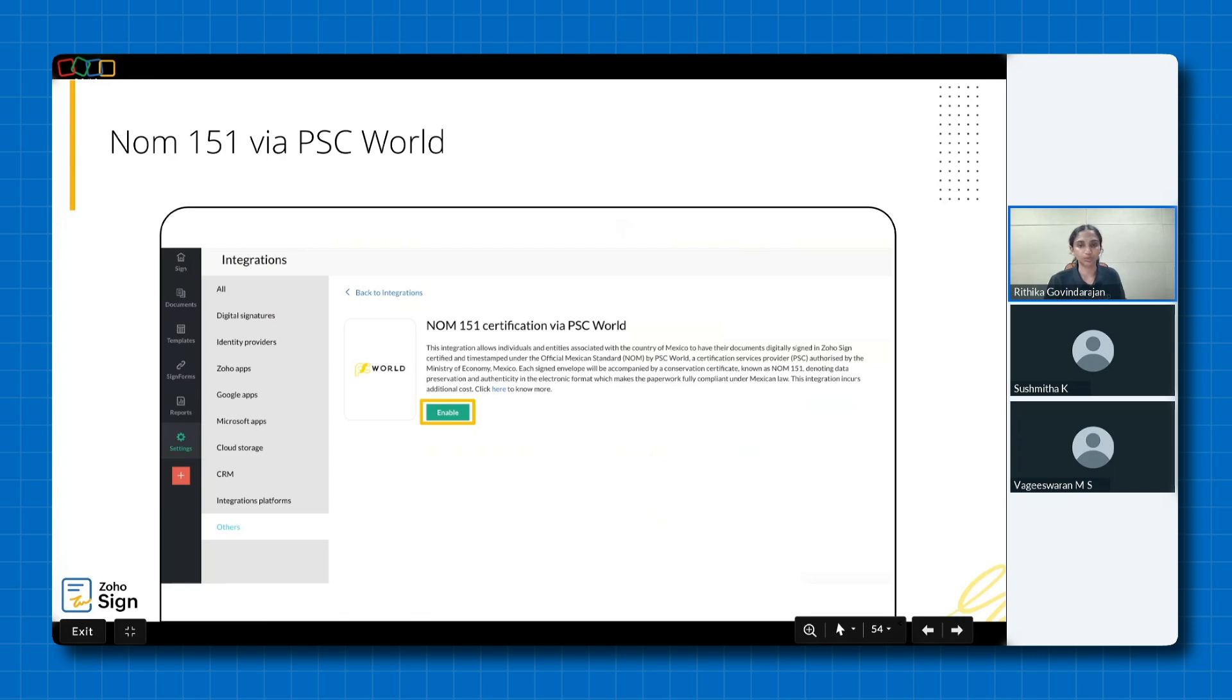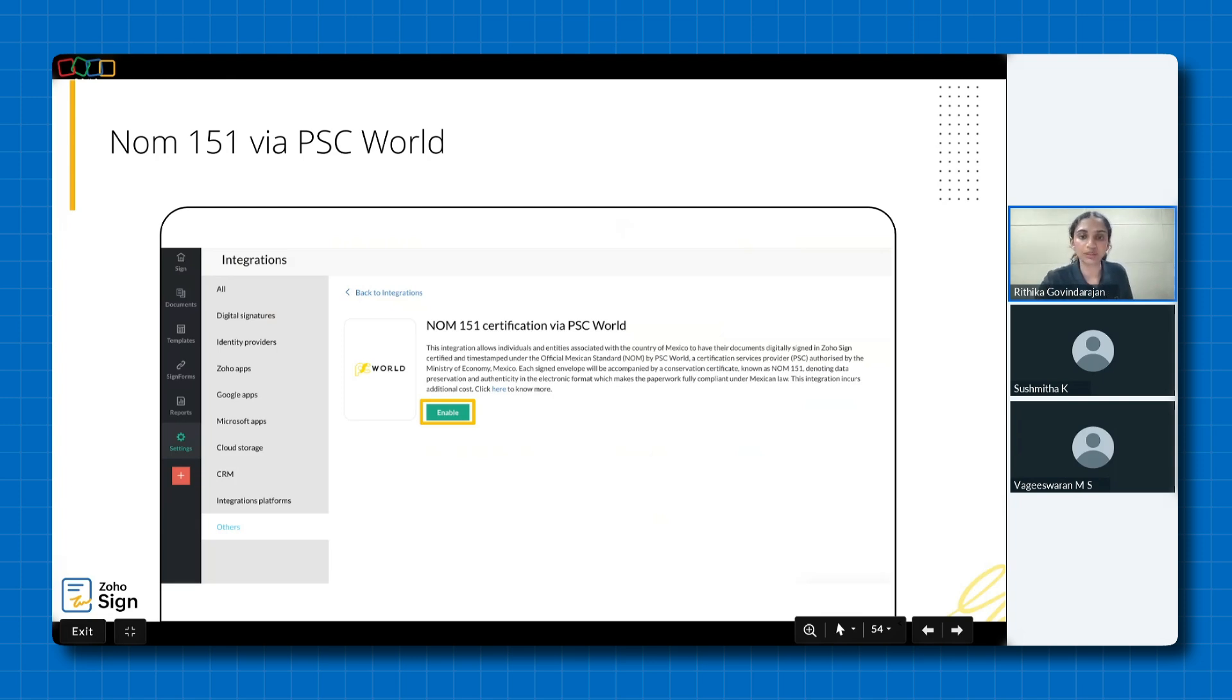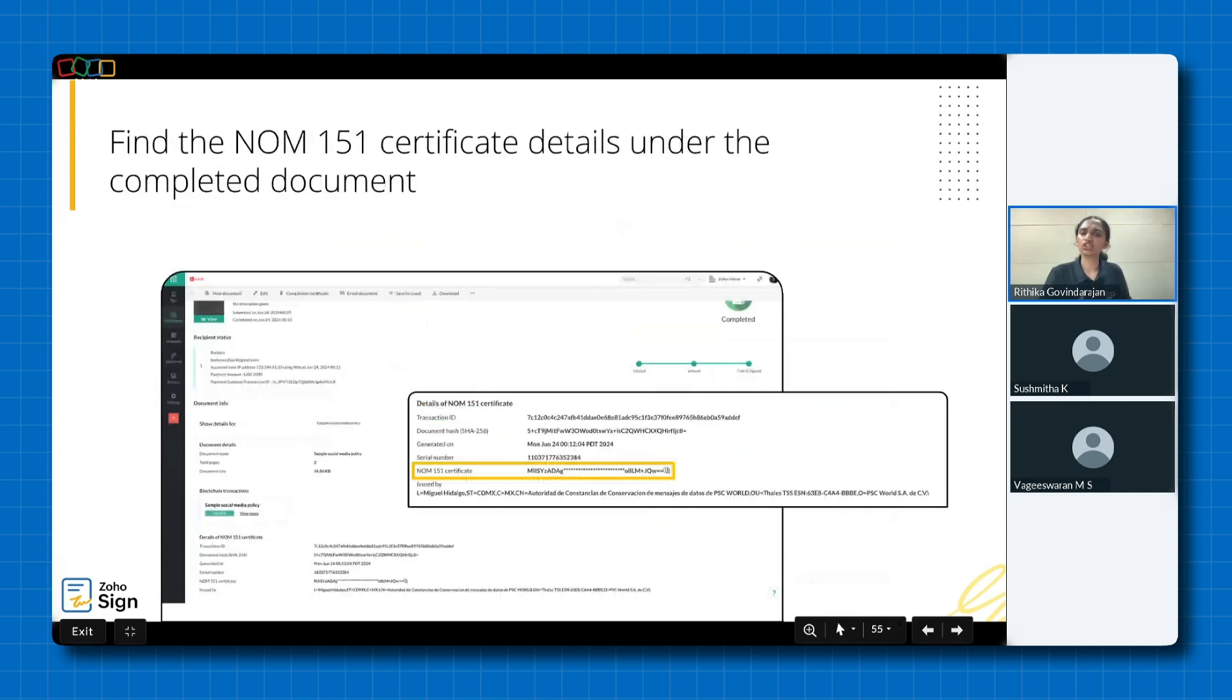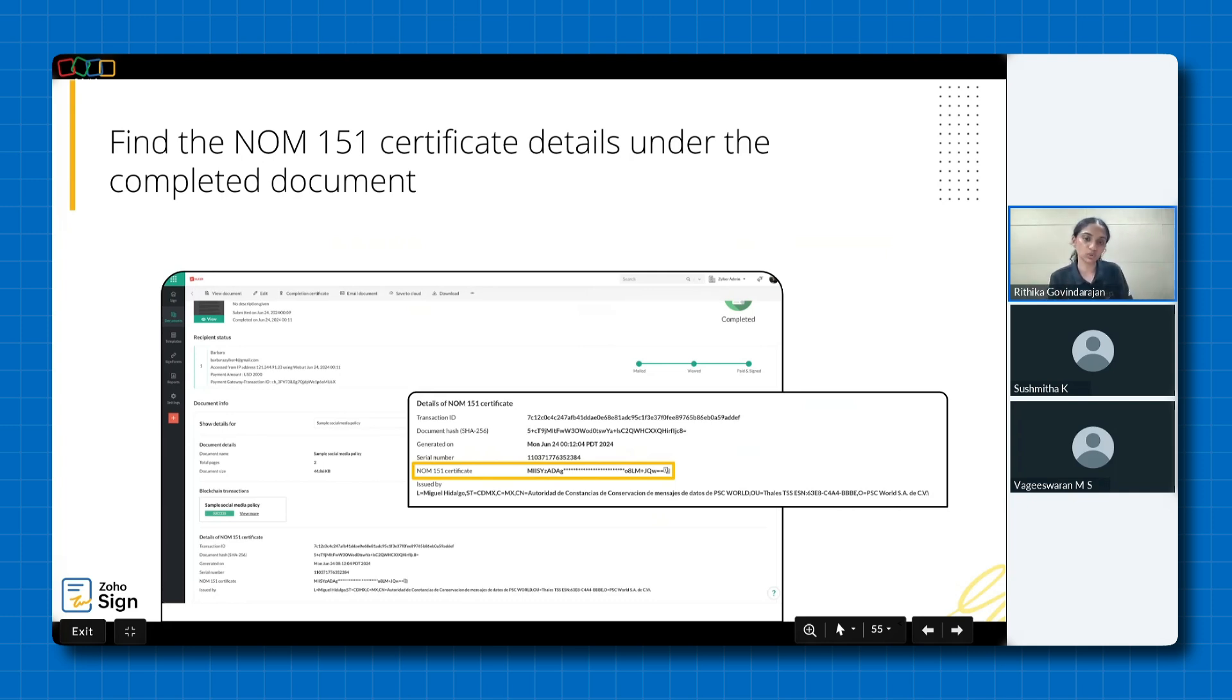Getting started is simple. Just head over to the settings section in Zoho Sign and navigate to other integrations. There you'll find PSE World listed. All you need to do is configure the integration and enable it. It's that easy to set up. Now, once integration is enabled, signing a document with Norm 151 compliance is pretty straightforward. After completing the signing process, go to the Documents section in Zoho Sign. Hover over the relevant document and click on its name. This will open the completed document where you can view the Norm 151 certificate details as shown in the screenshot here.